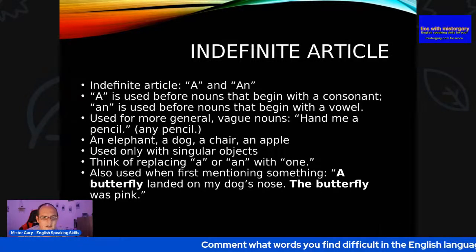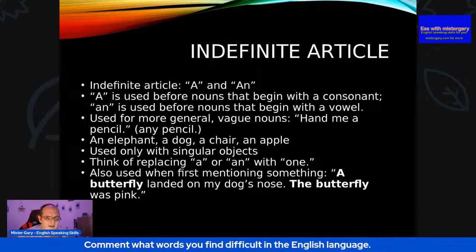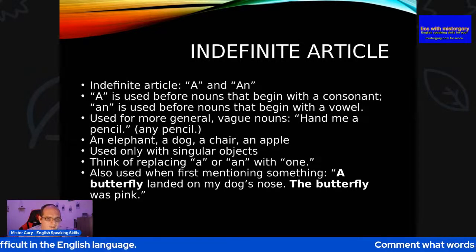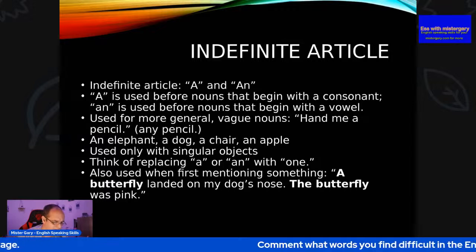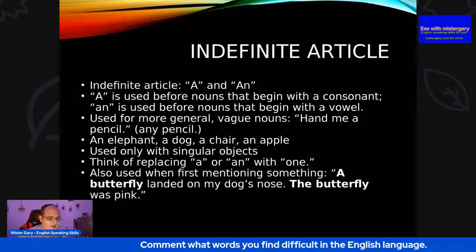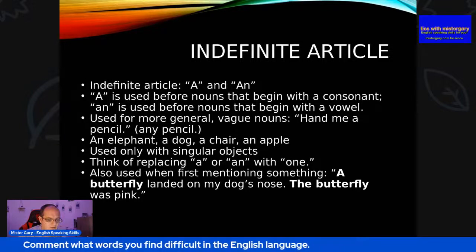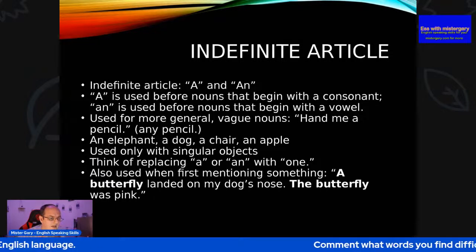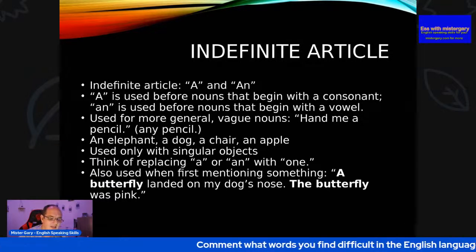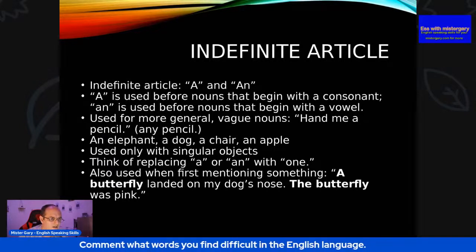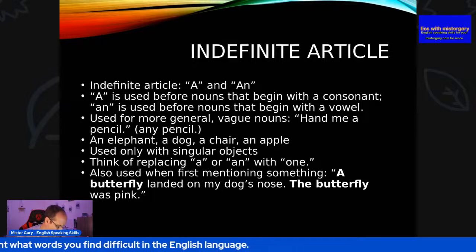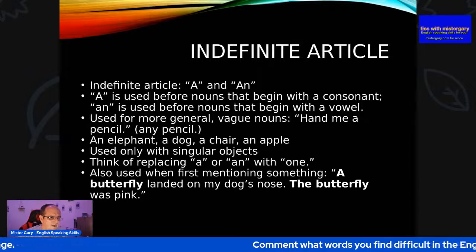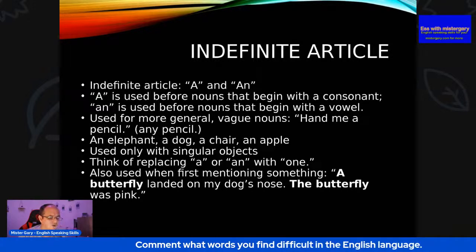We've got some chat going on. Hello Mr. Hassan, hello Sarah. Yes, we've got 'an hour' — and this is one that people mispronounce a lot. They say 'a hour'. There's an H there, but no need to pronounce the H in 'hour'. Just delete the H off when you're pronouncing it: 'an hour'. Used only with singular objects — when it's just one of something. Think of replacing 'a' or 'an' with 'one' — you could do that on some occasions.